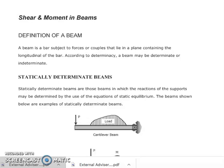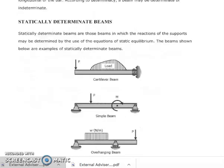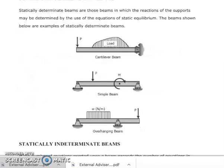These are examples of statically determinate beams. We have here illustrations of beams considered to be statically determinate: a cantilever beam, a simple beam, and an overhanging beam.